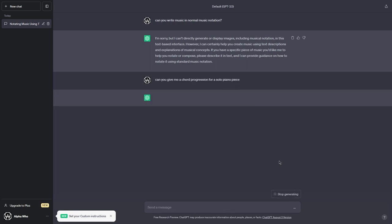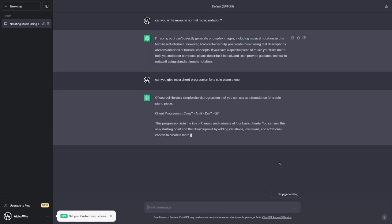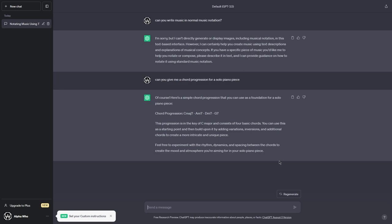So see how far it gives us? I'm not too general knowledge of this, so okay, let's take a look. Of course, here's a simple chord progression you can use as a foundation for a solo piano piece. Chord progression, C major 7, A minor 7, D minor 7, and G major 7. This progression is in the key of C major and consists of four basic chords. You can use this as a starting point and then build your pawn by any variations, inversions, and additional chords.